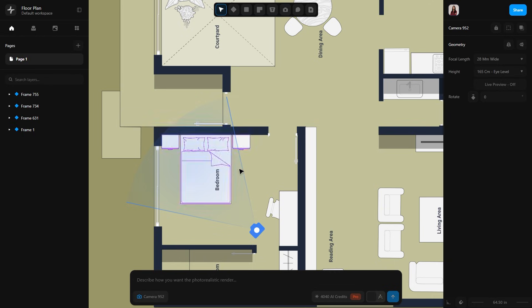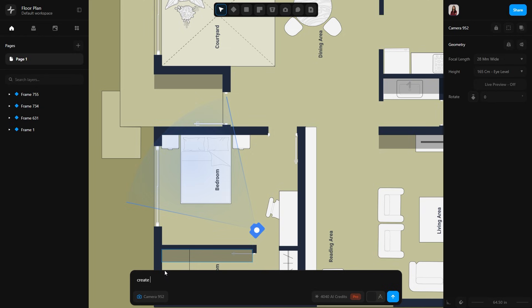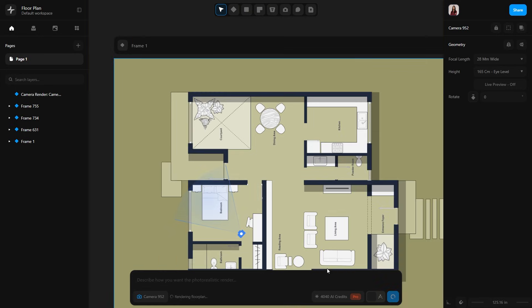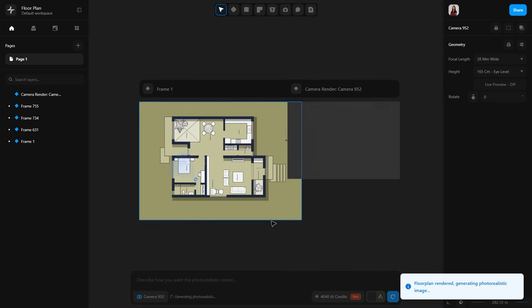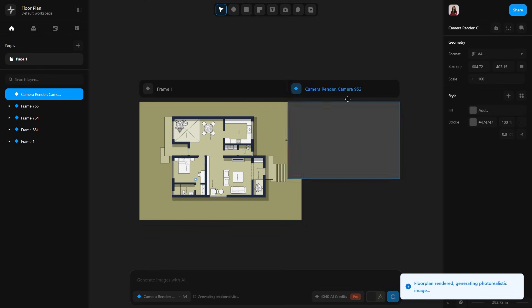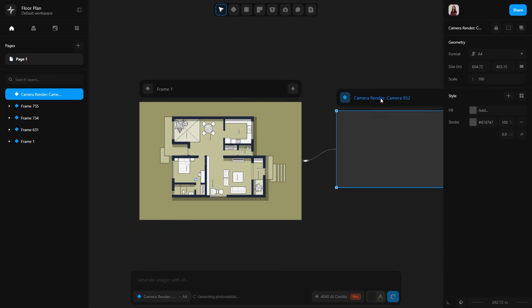Now I'm going to generate the renders for the bedroom. At the bottom, you will notice the prompt bar where you can describe how you want your photorealistic render to look. I'm going to write 'create a bohemian style bedroom' and then I will hit generate and here you can see our frame is ready.